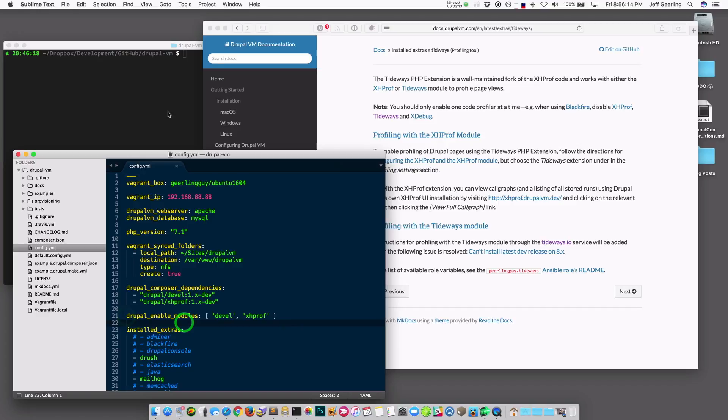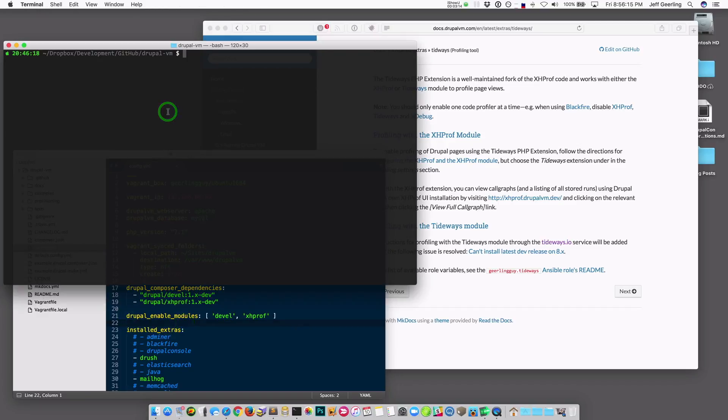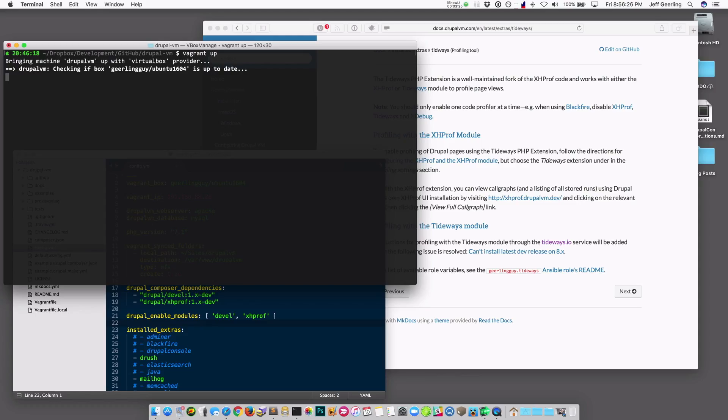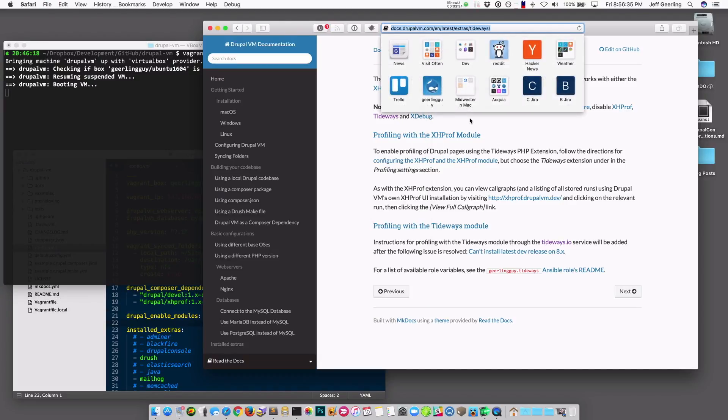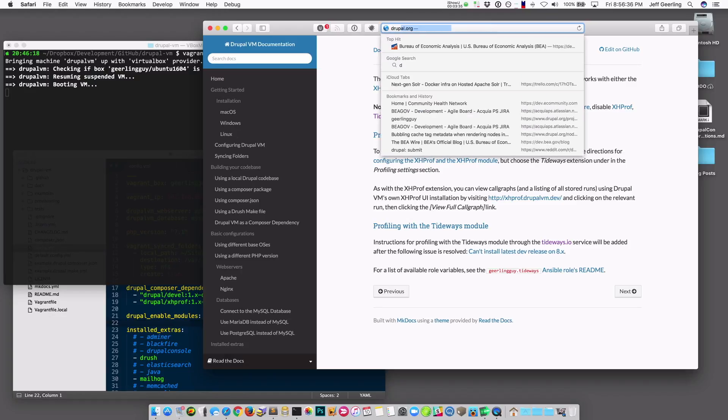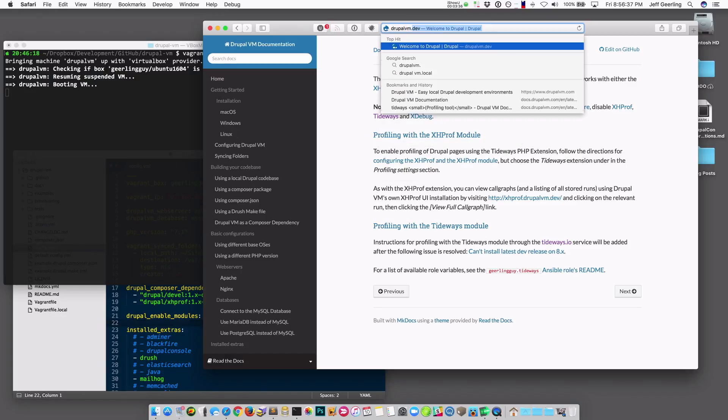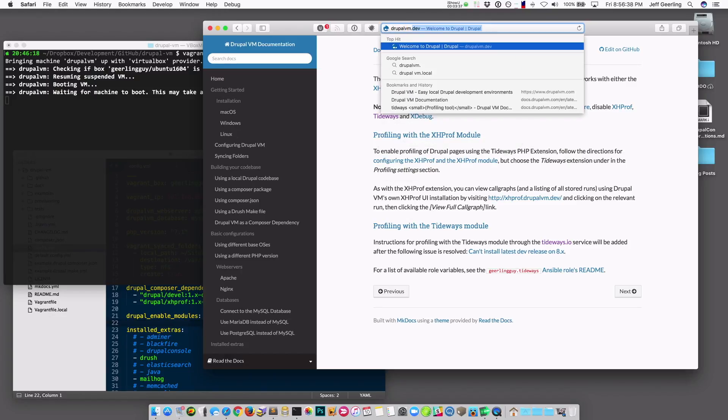So I provisioned this VM a few minutes ago, and if I say Vagrant up, it's going to bring it back up. I don't have to reprovision it again, but if you're adding it in, you can say Vagrant provision, and it will add in Tideways and XHProf's UI. But in this case, I'm just going to bring up the existing VM, and once it's up, I'm going to go to DrupalVM.dev, waiting for it to boot up.